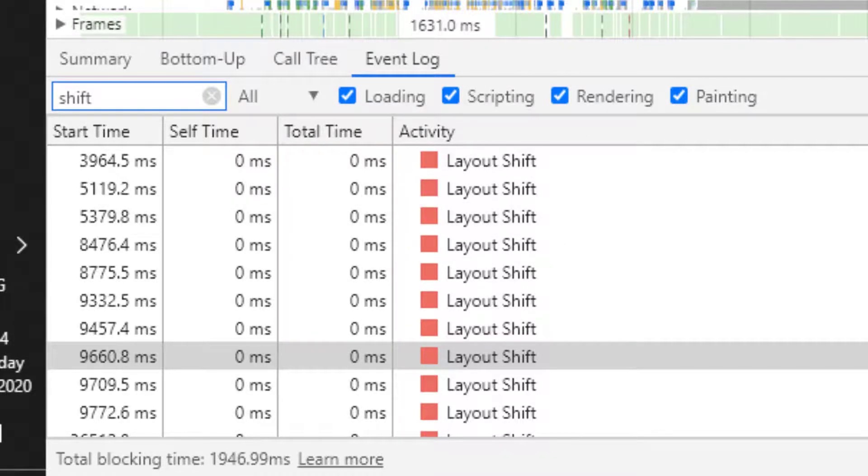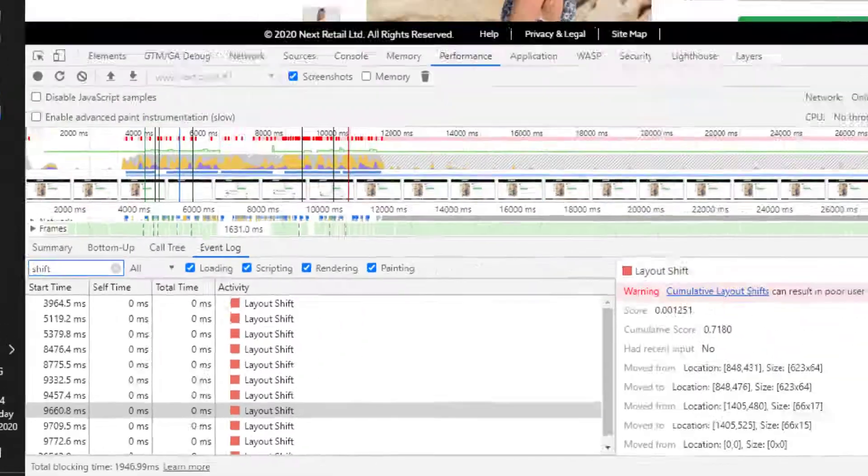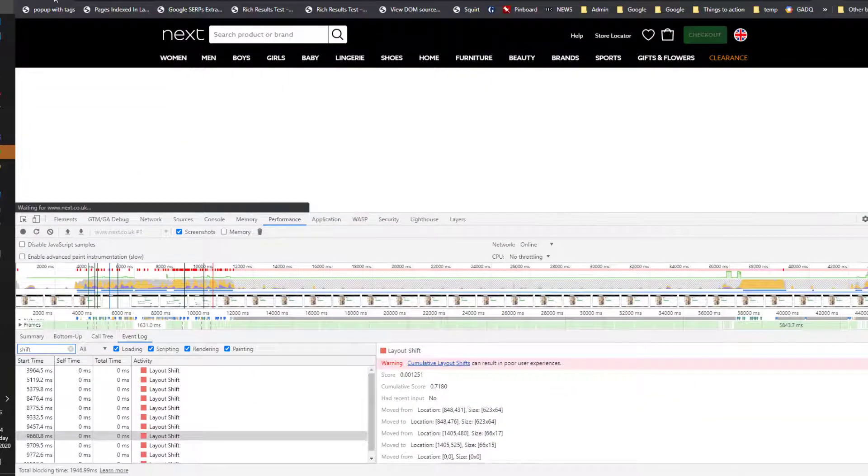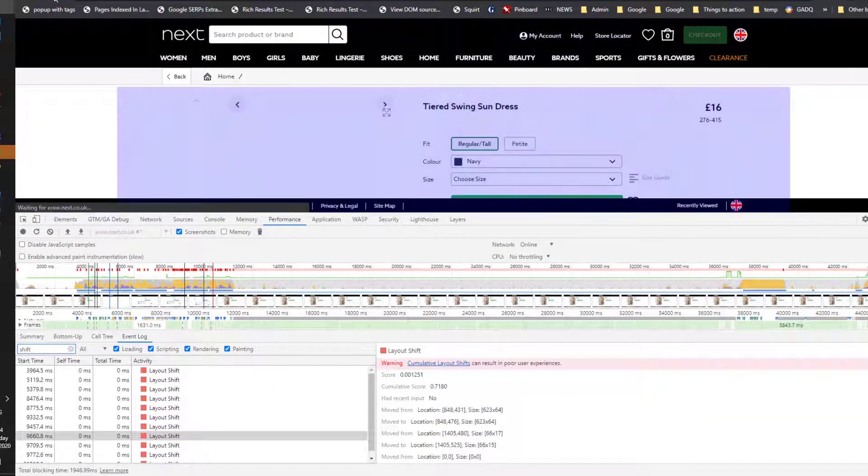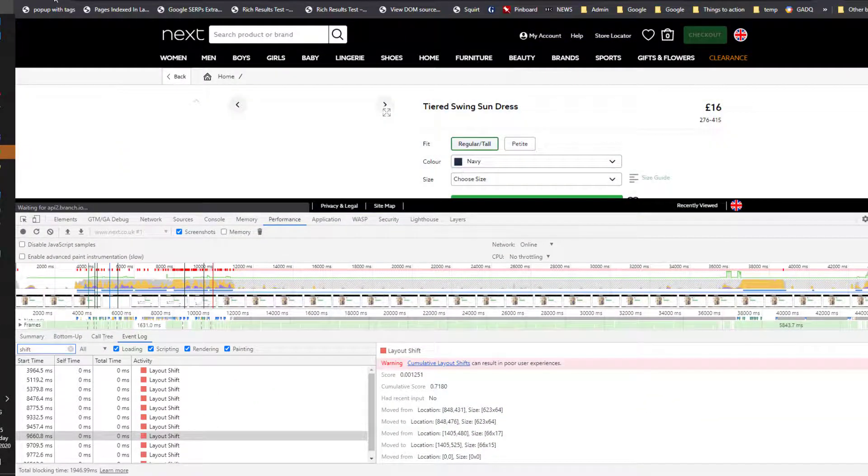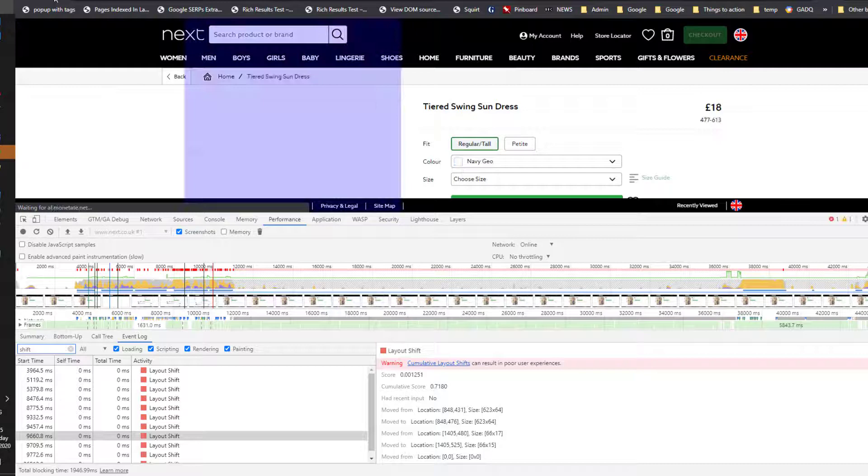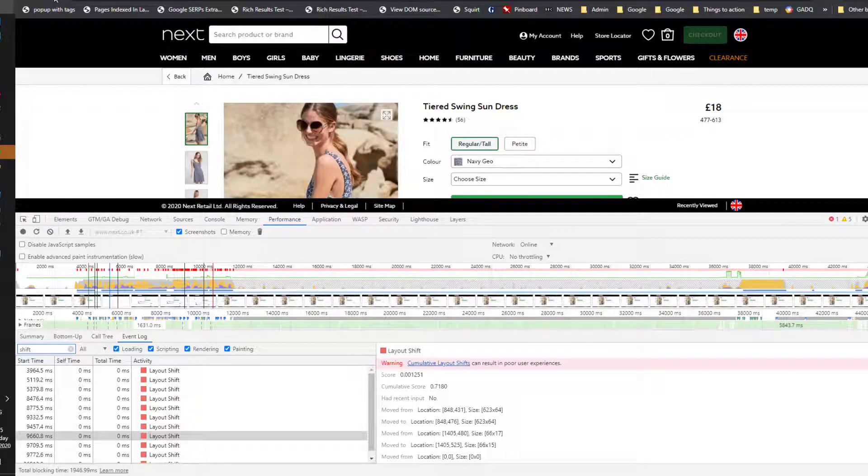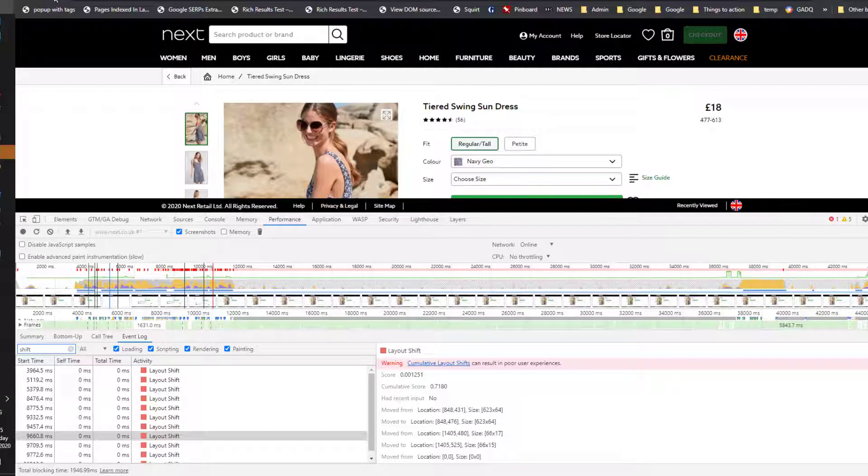And if we reload the page once more, you'll see the items in blue are where the content is actually shifting around the page. And that's part of the layout shift. Thank you very much.